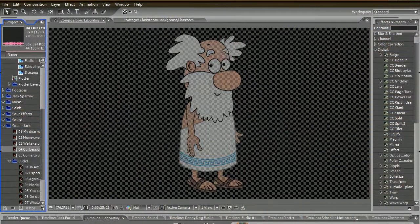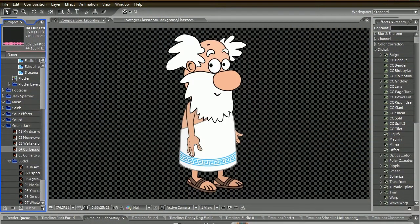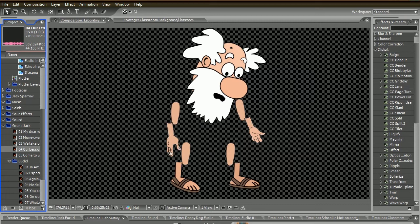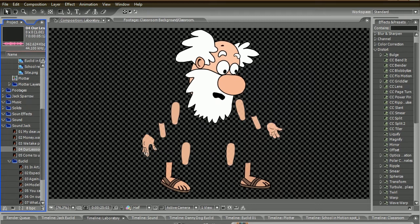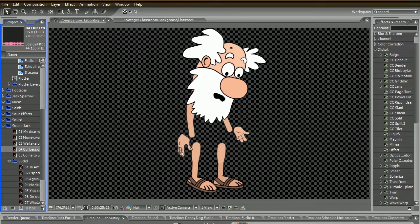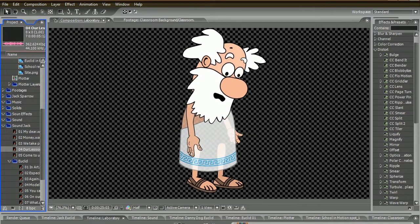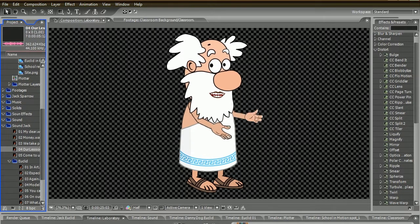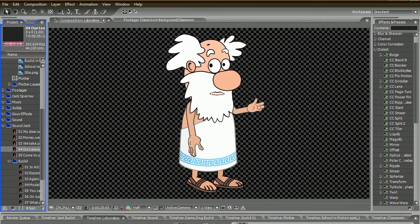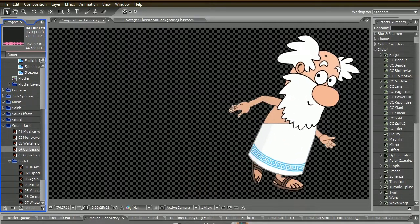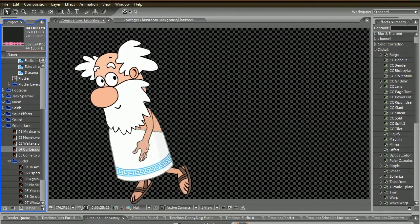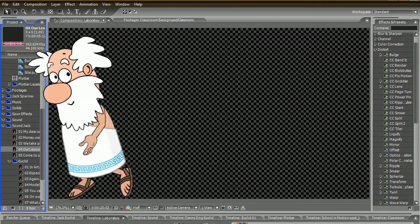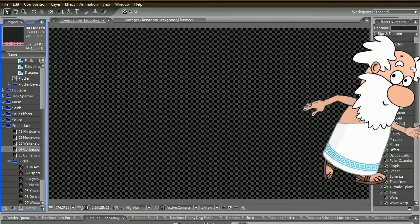As you can see, our Euclid is a very simple model, consisting of only a couple of dozen parts. But at the same time, he can talk, he can walk, and even run — and he does all this in automatic mode.